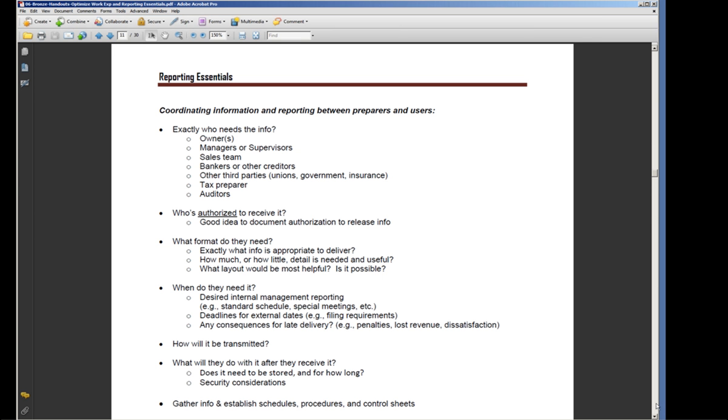On the other hand, if we get our system set up logically and somebody needs the information in a slightly different format than we have, it's still going to be pretty easy to extract that information. If it's logical and laid out in a clear manner, it's pretty easy to extract that information and give it to them in the format they need to see it.